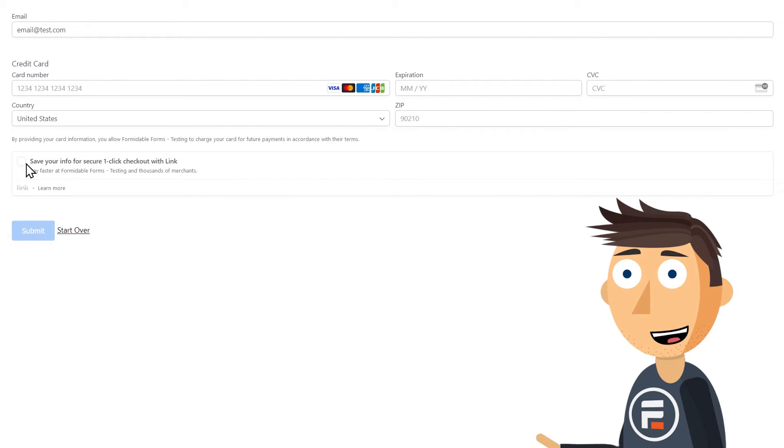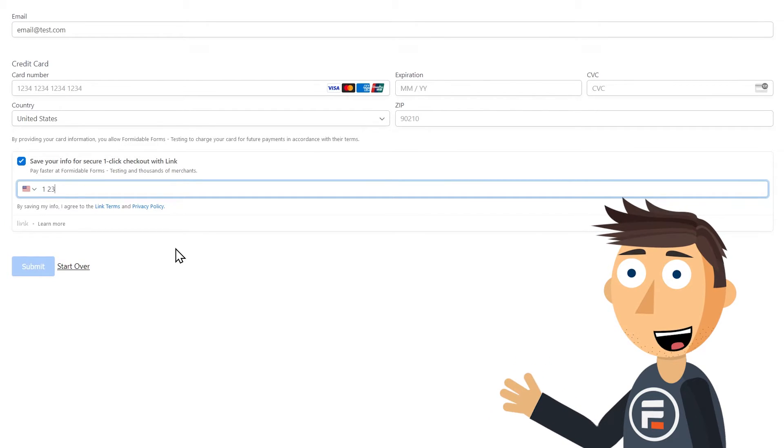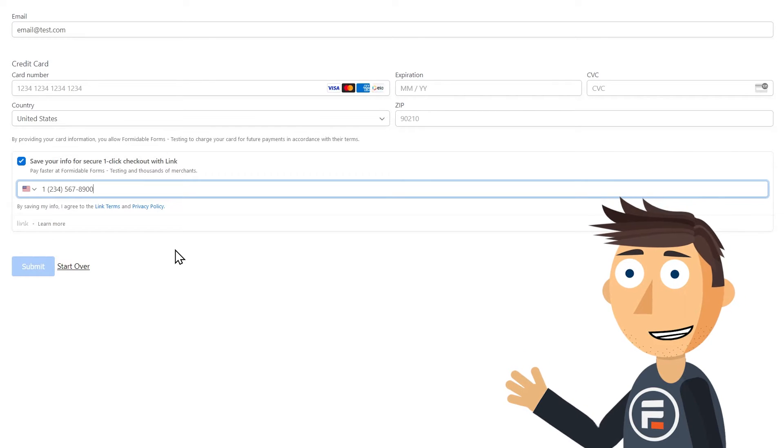It doesn't recognize this email address in Link by Stripe's database, so I'll have to fill out my card info and put in my phone number so I can use Link in the future.